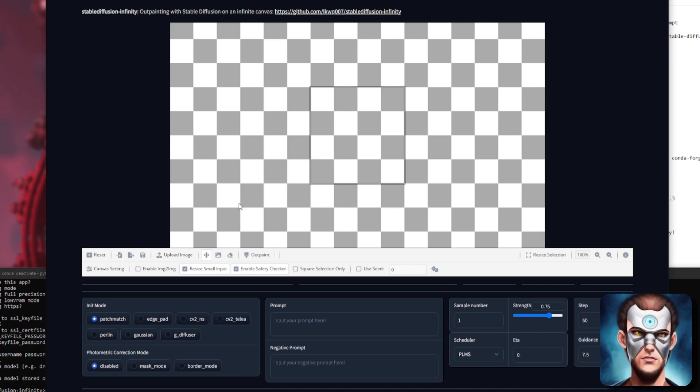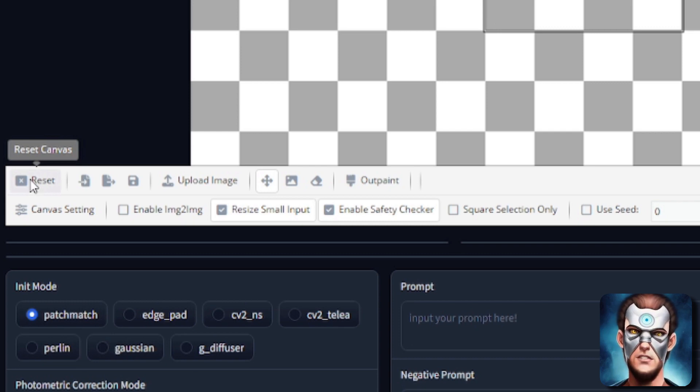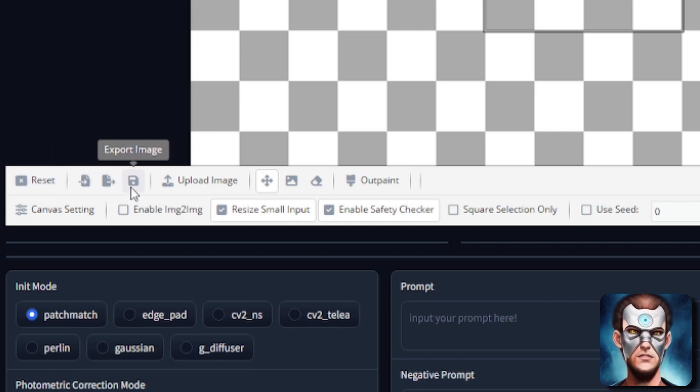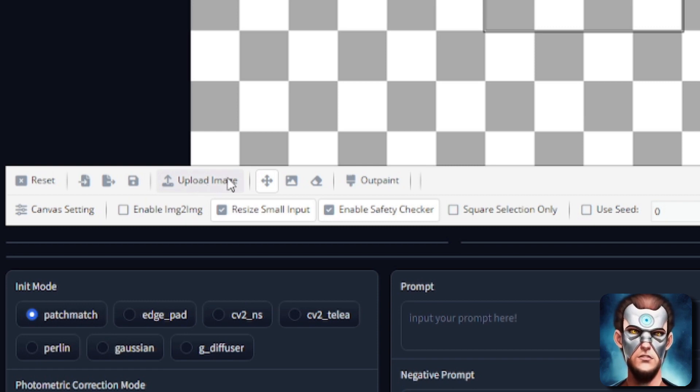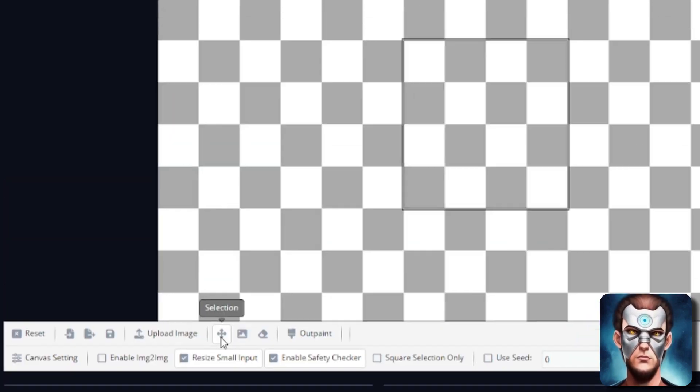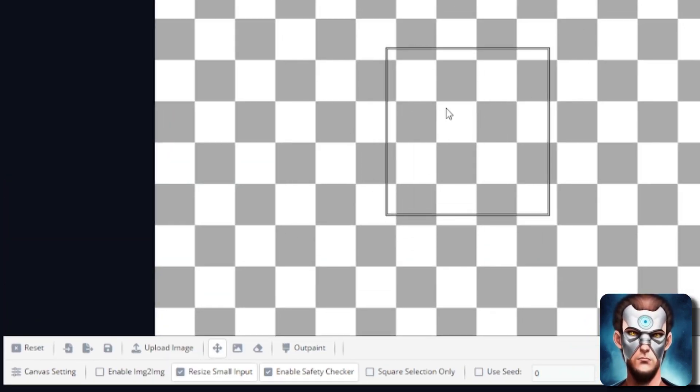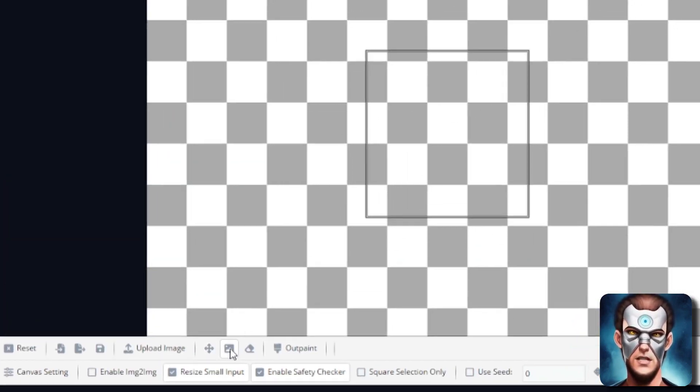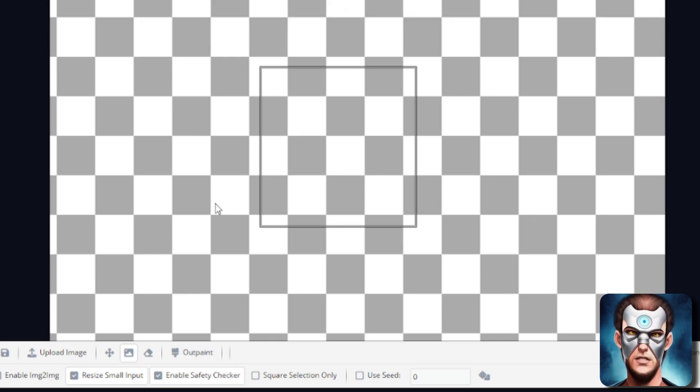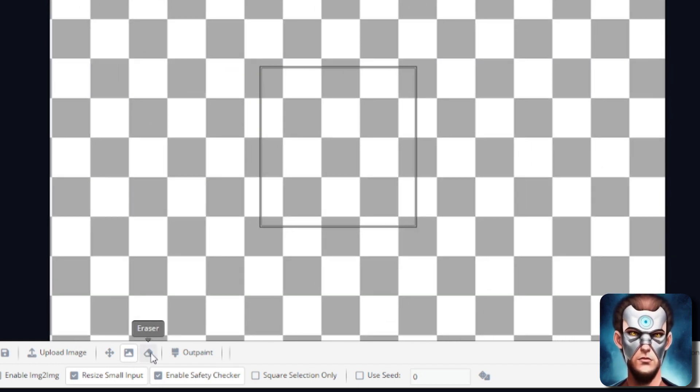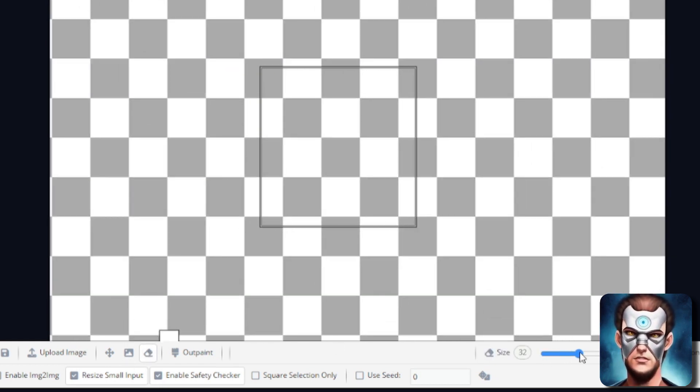Now there's lots and lots of new features in here. You've got a reset canvas. You can load and save canvases. You can export your image like you could before. You can upload an image. As usual you can move your selection. So that moves the little box. Canvas moves the actual canvas itself.